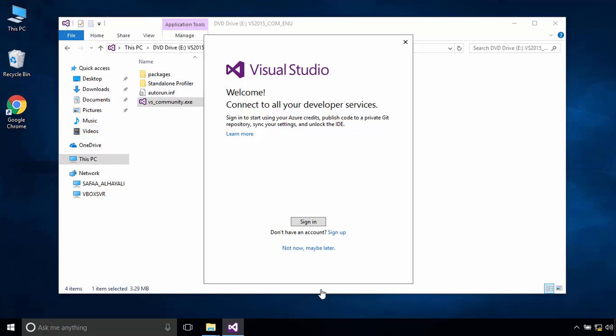If you have a Microsoft account, click on Sign in and provide your Microsoft account credentials. If you don't have an account, you can create a new one for free. Or simply use Visual Studio without Microsoft account by clicking on Not now, maybe later.